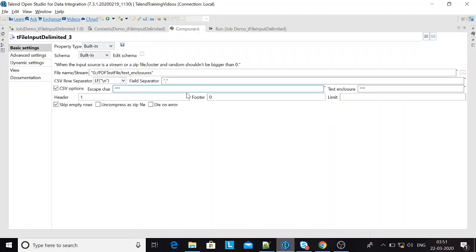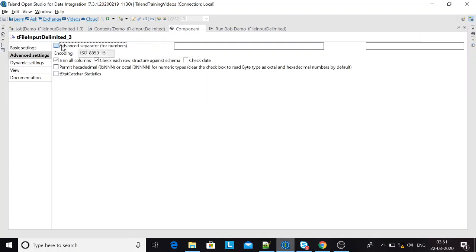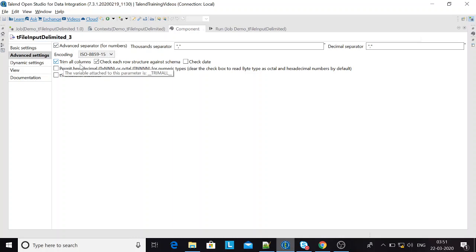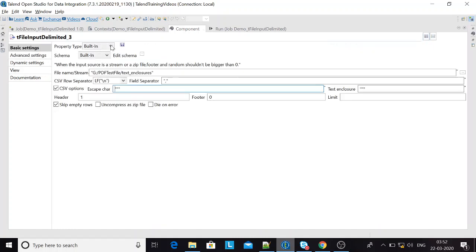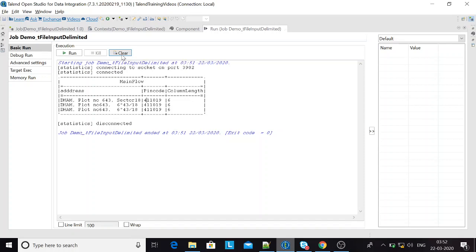Quick recap: CSV options, escape character, and text enclosures — done. Advanced settings: advanced separator for numbers and trim all columns — done. Check each row structure against schema — done. We still have check date and other settings to cover, which we'll get to next time. Guys, stay safe, and I'll come up with the next video this week.